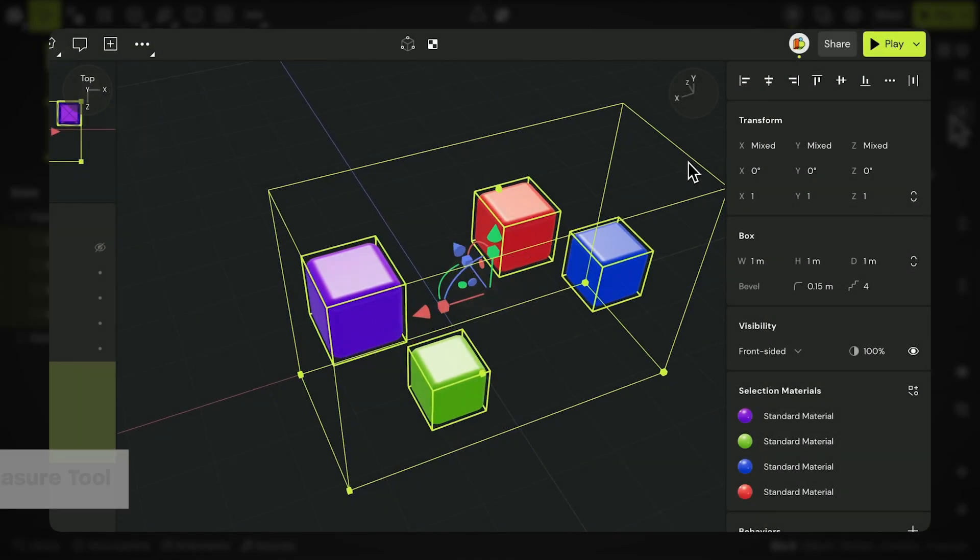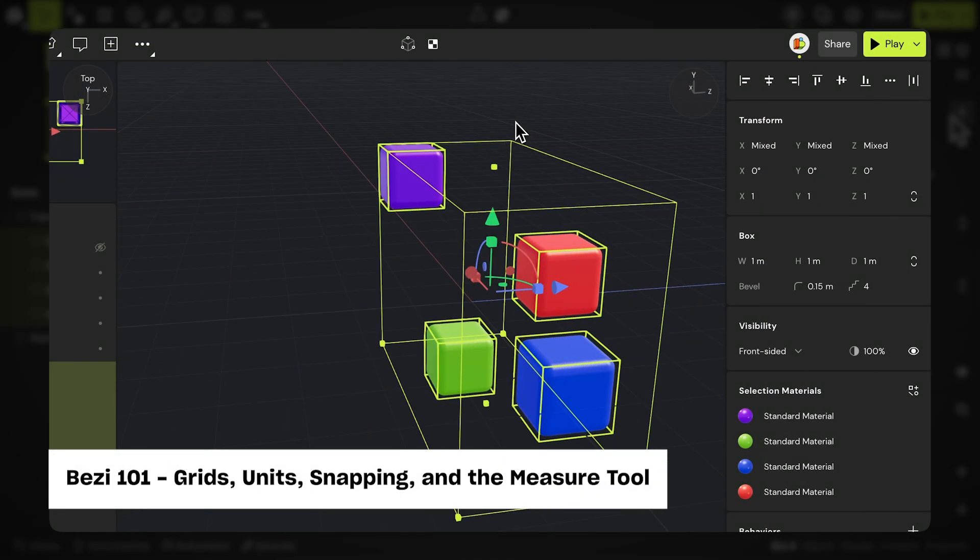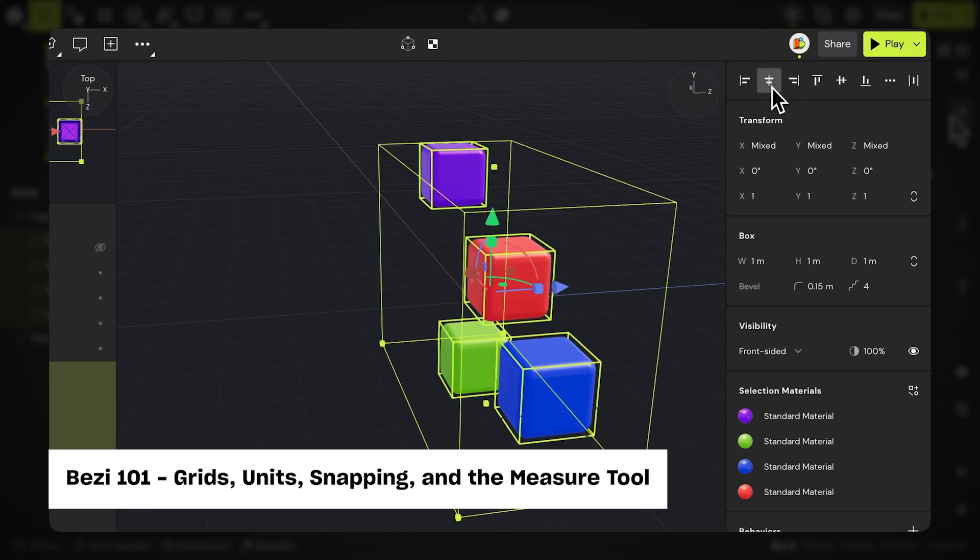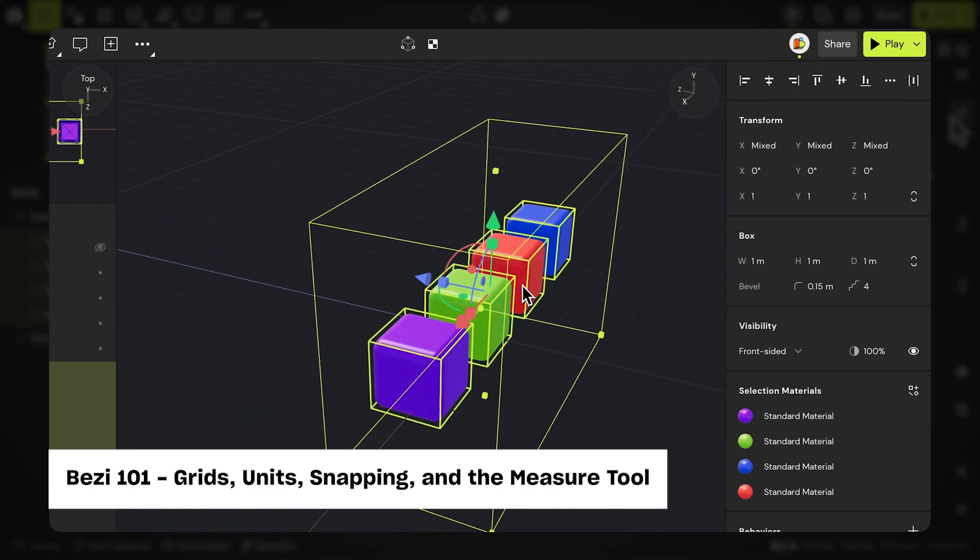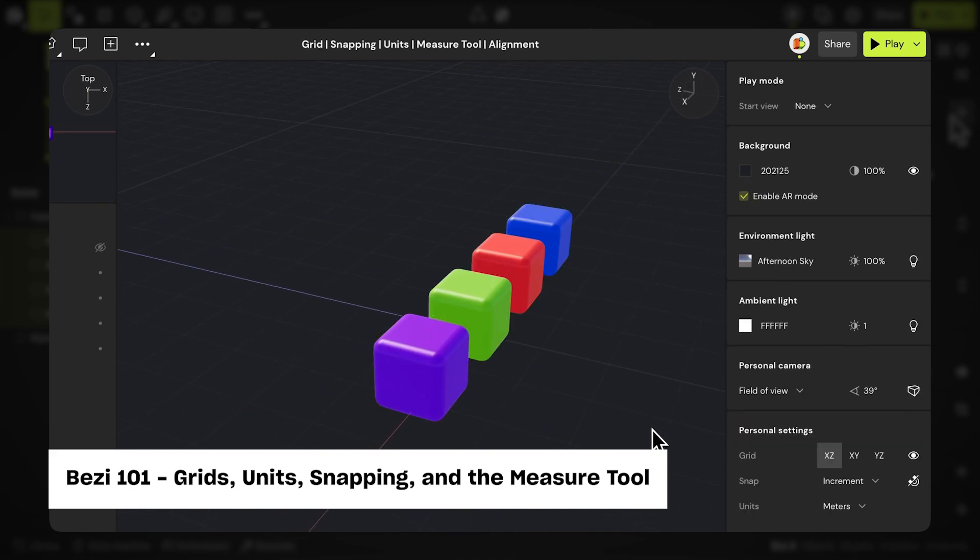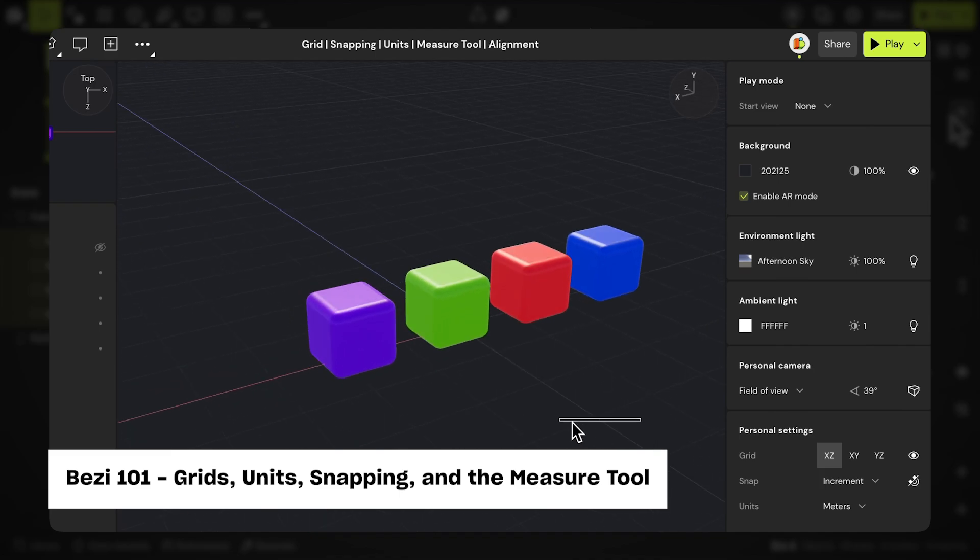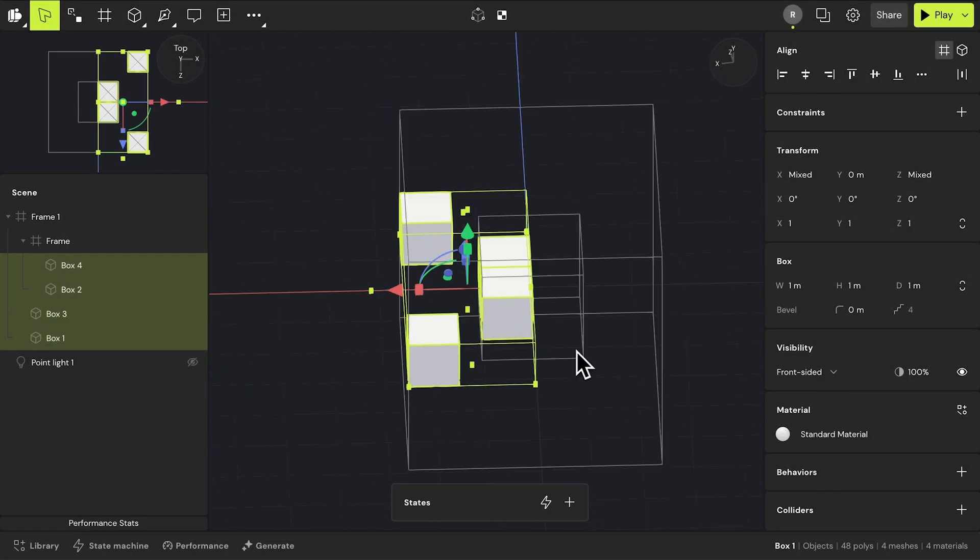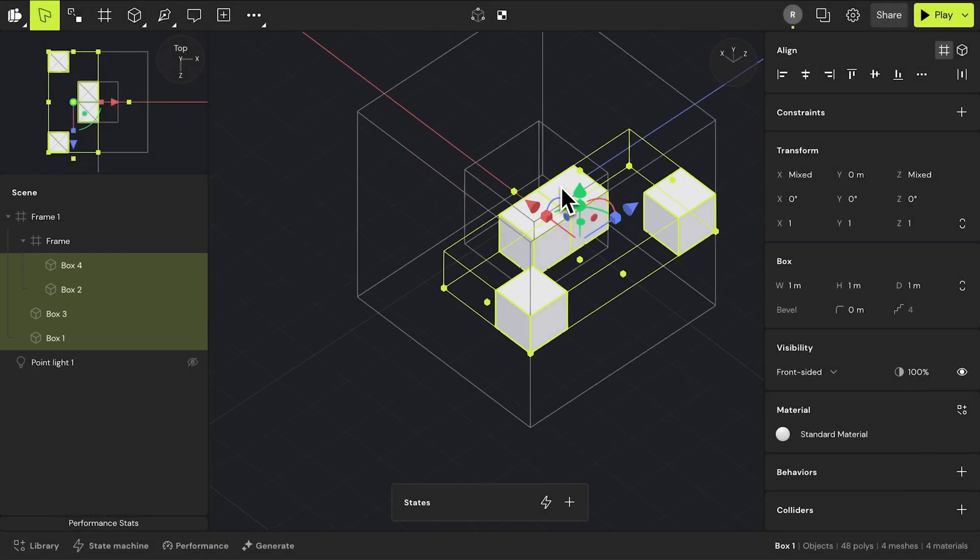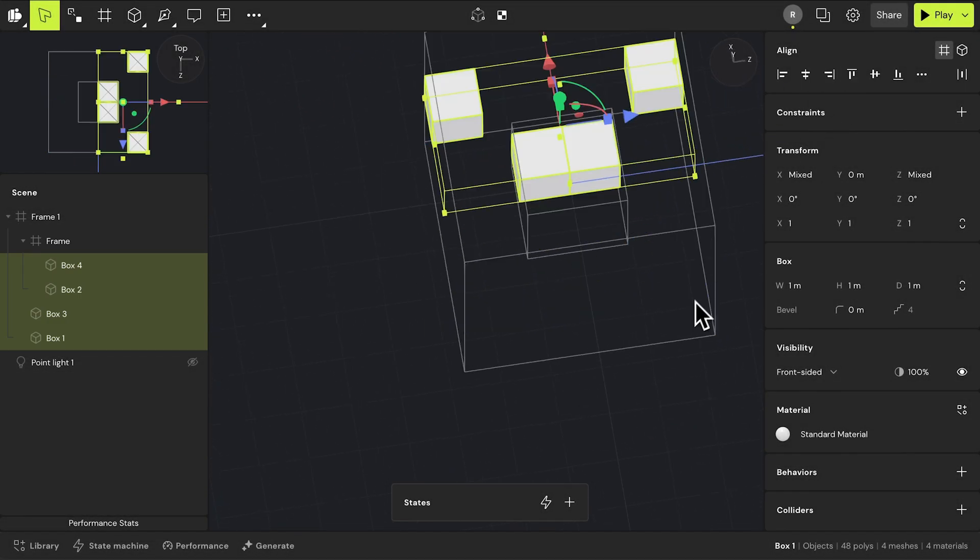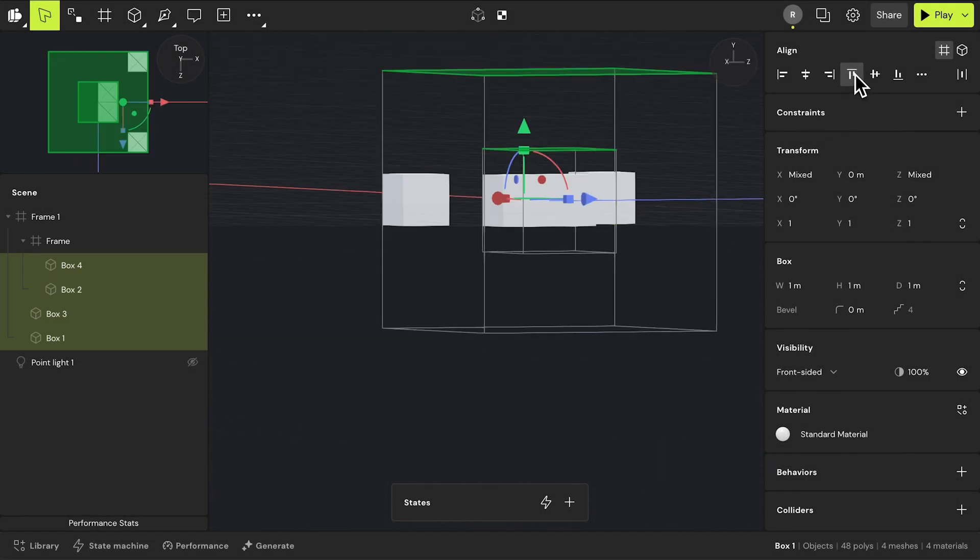The align and distribute tool within frames works quite similarly to how Bezi normally handles them outside of a frame. If you wish to learn more about alignment and distribution, we have a video that goes deeper into that in Bezi 101. Something to note, you can align and distribute nested objects within different frames at the same time. However, they will always respect their own parent frame.